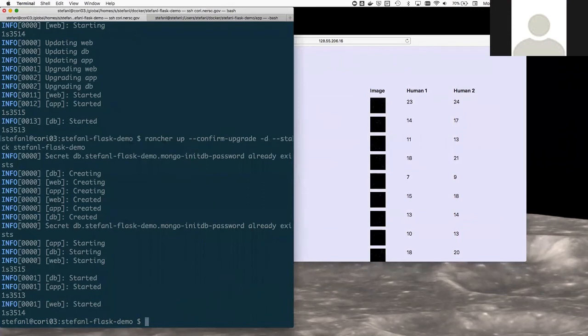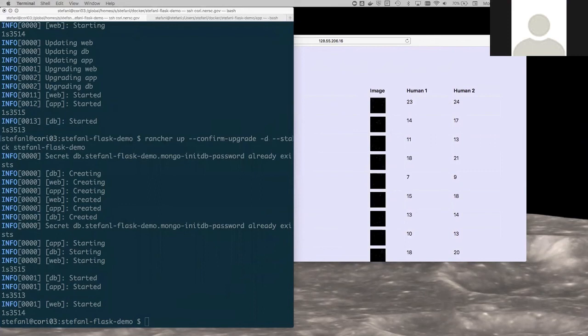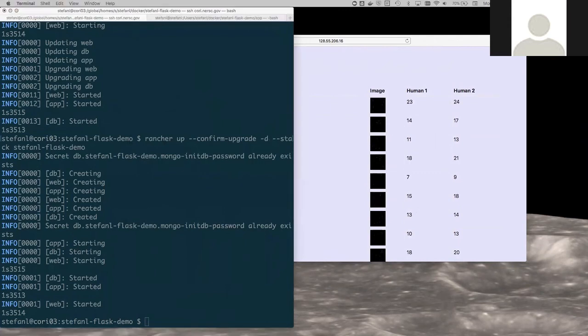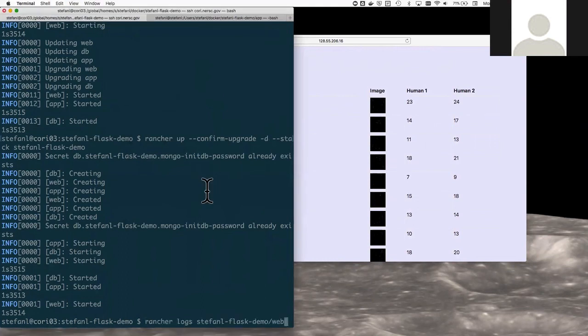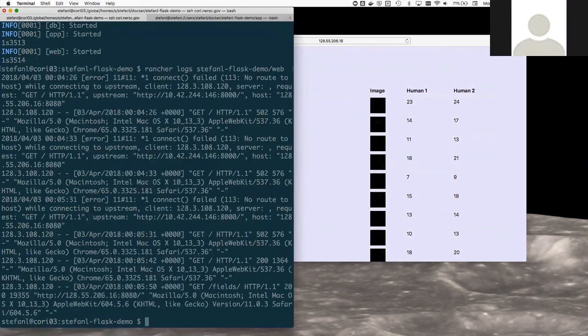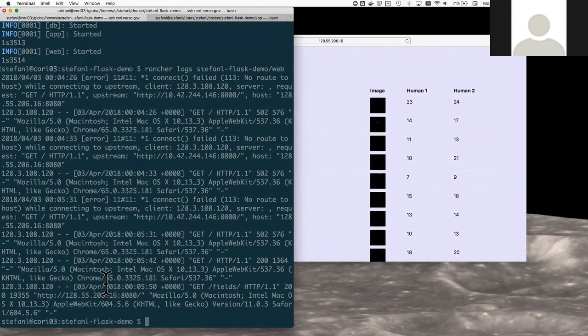Other things that folks want to do with containers, let's show you some simple administrative tasks. So first, let's say I want to look at the logs for a service. I'll do that using the command rancher logs stephanel flask demo slash web. So those will show me the web logs. So here are the application logs. You can see that I've had a couple of hits on this web application all from my own IP address.